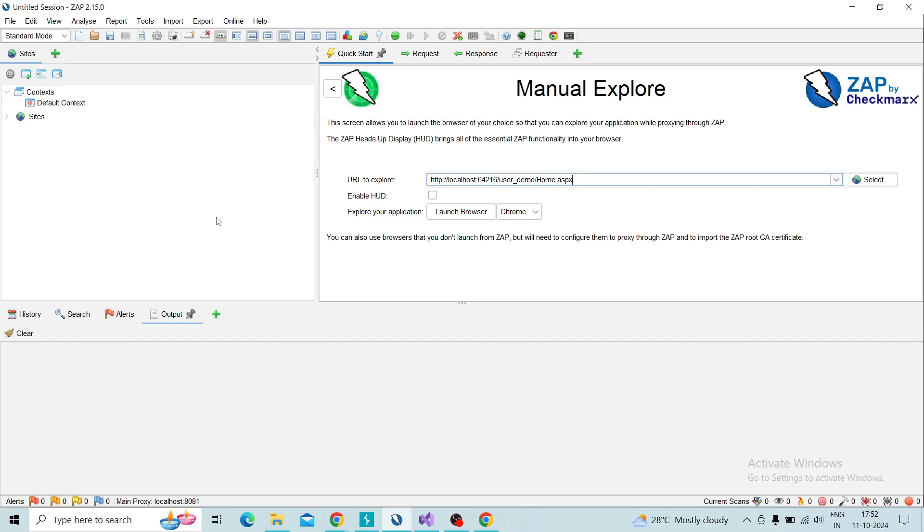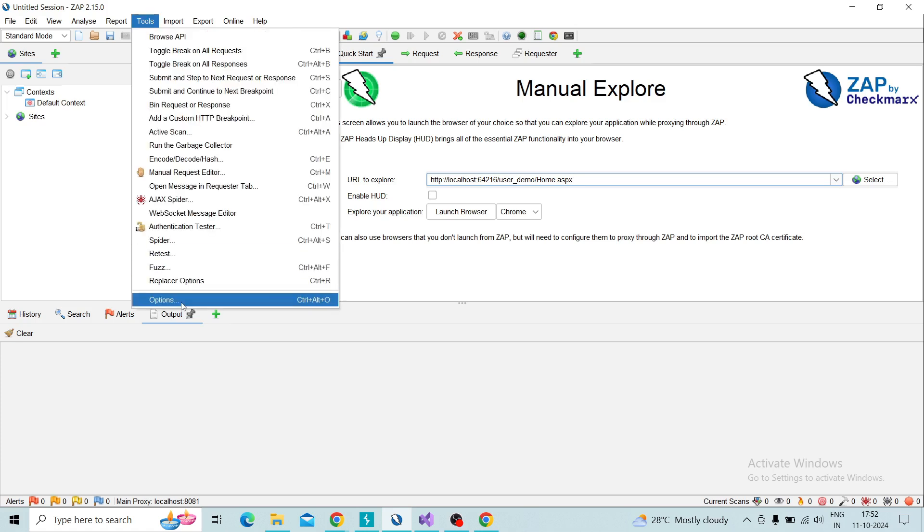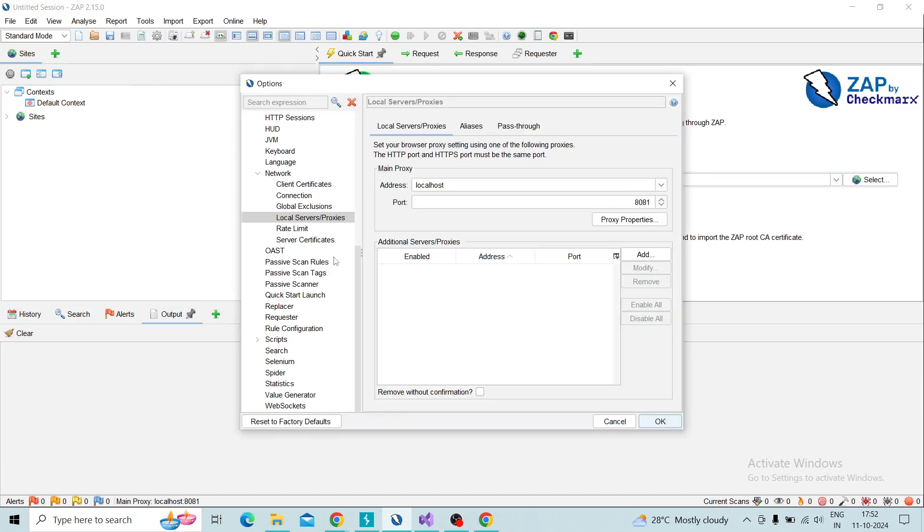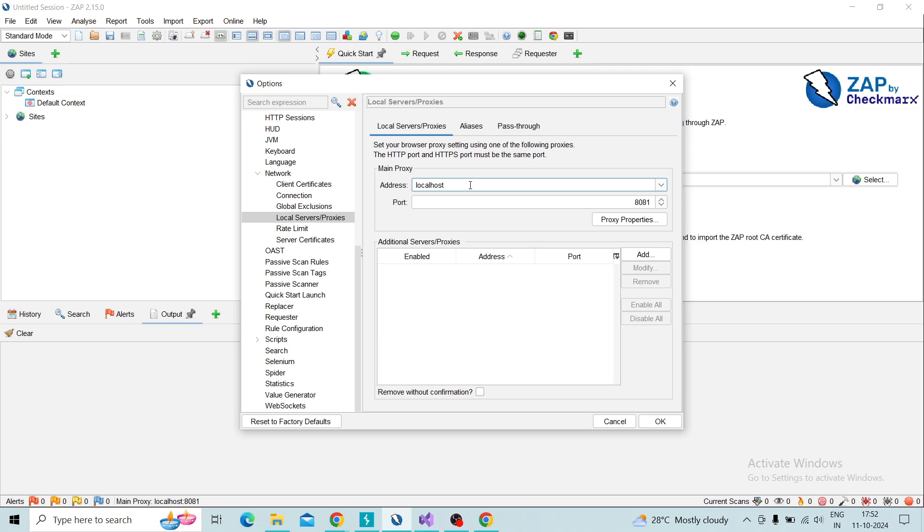I'm switching to ZAP and going to the options. We need to set some configuration on ZAP in order to connect ZAP with Burp Suite. Take the network and local servers and proxies, and here I view the address as localhost and the port number as 8081.